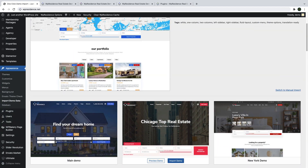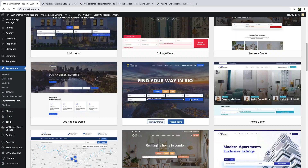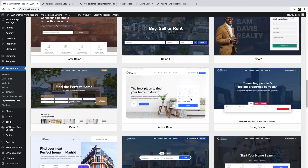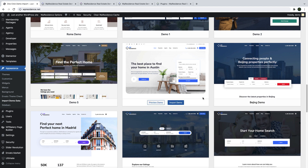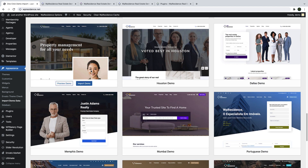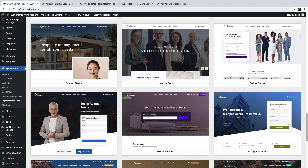These new demos are available after you update or install vPresidence 4.2. You can import any of them with the built-in one-click demo import solution.